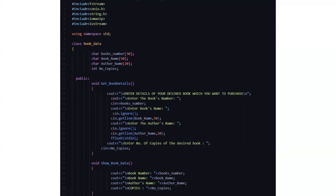Then in the next function, we have the show book data where it displays the book number, the book name, the author's name and the copies. Basically, whatever you have inputted in the previous function, the same thing is displayed here.